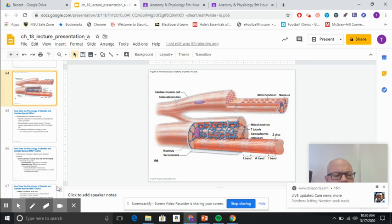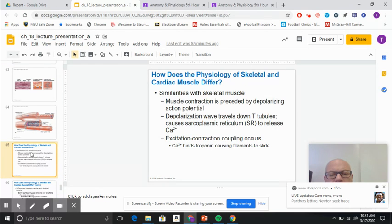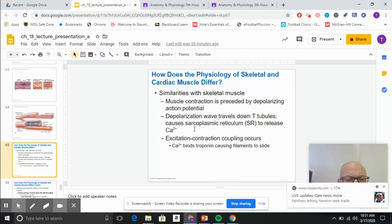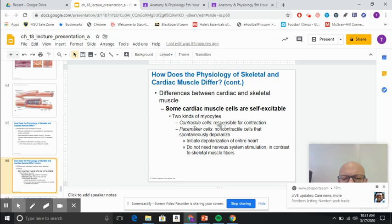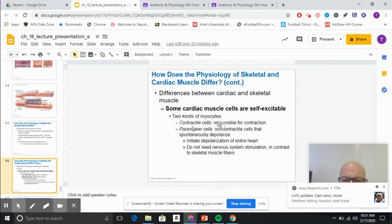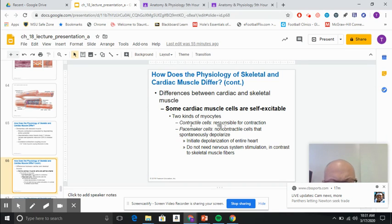Going over to slide 65 and 66, the differences between skeletal muscle and cardiac muscle: one of the big differences is that some cardiac tissue is self-excitable. We have contractile cells used for contraction, but we also have a pacemaker group of cells — the SA node — and these do not depend on nervous system stimulation.